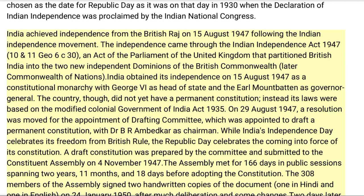A draft constitution was prepared by the committee and submitted to the Constituent Assembly on 4 November 1947. The assembly met for 166 days in public sessions spanning two years, 11 months, and 18 days before adopting the constitution. The 308 members of the assembly signed two handwritten copies of the document, one in Hindi and one in English, on 24 January 1950, after much deliberation and some changes. Two days later, on 26 January 1950, it came into effect throughout the whole nation.